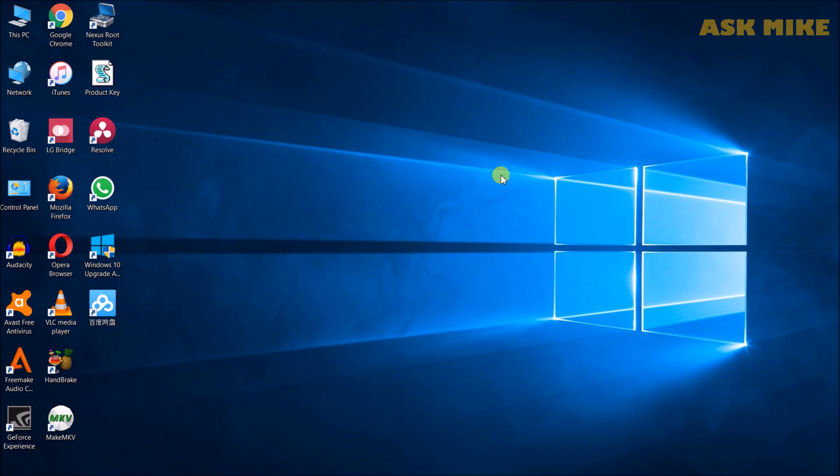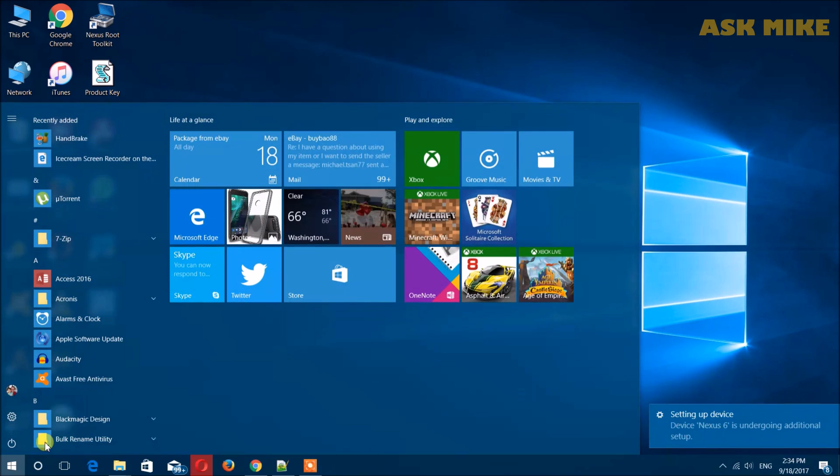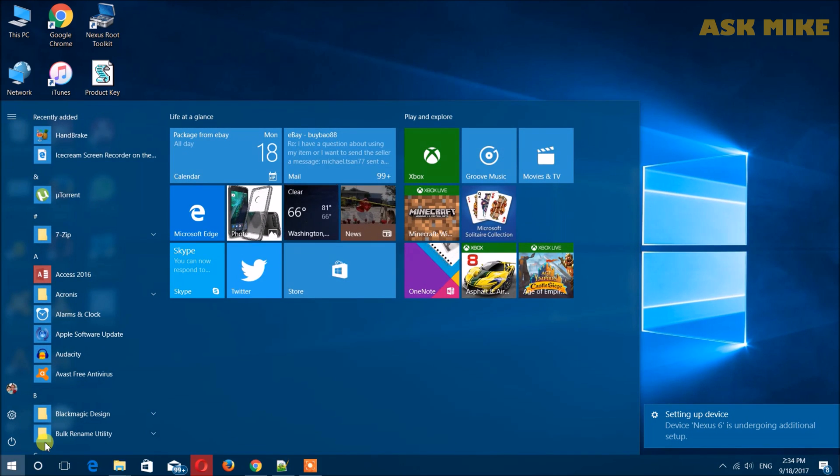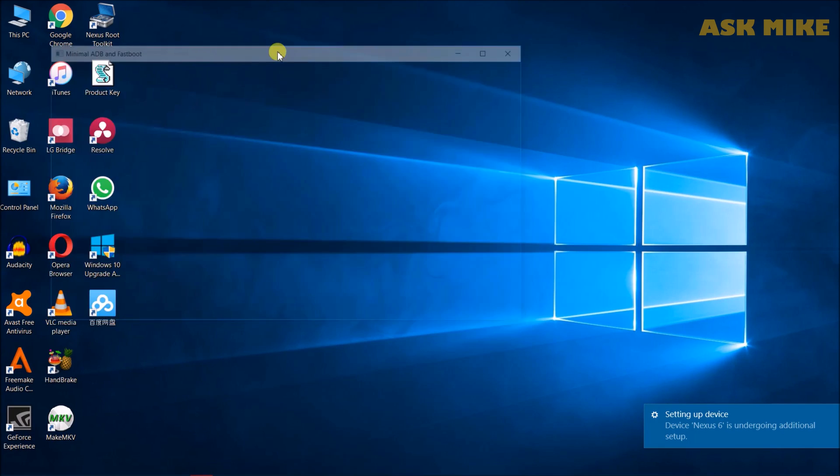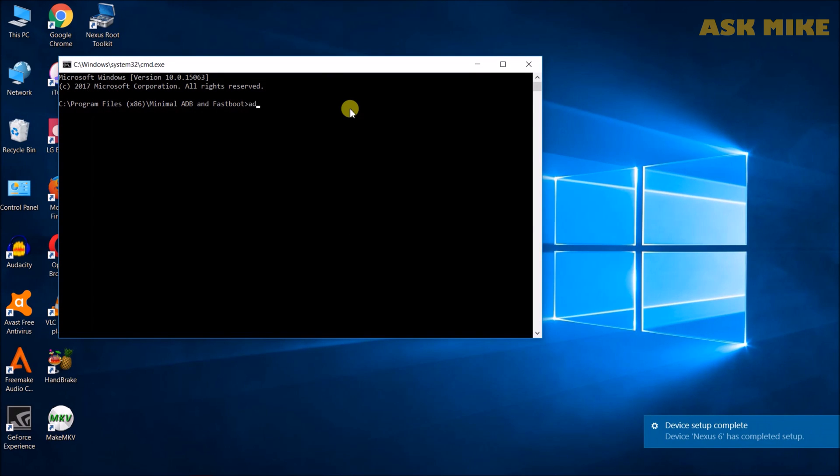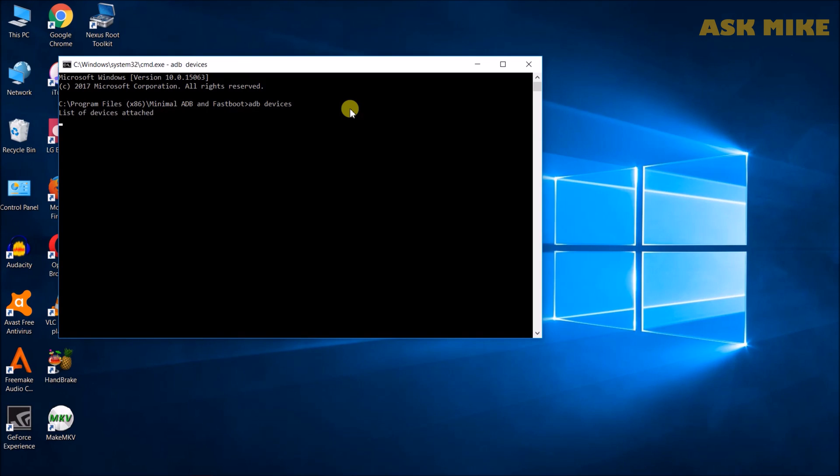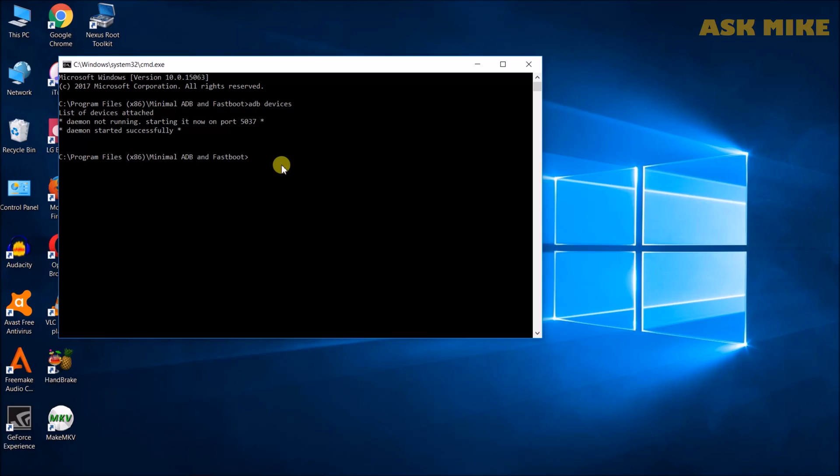So, once you plug it in, you should have USB debugging on. Then you just do ADB devices. If your USB debugging is on and you already trust the PC or your laptop, you should be able to see. As for now, you don't see anything yet, so most probably USB debugging is not on. Alright, so what we need to do next is to turn on USB debugging.